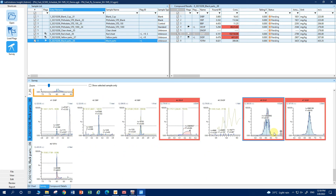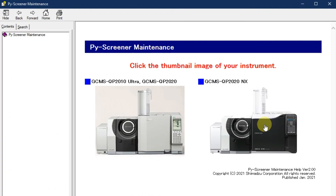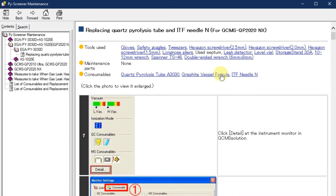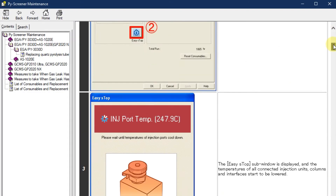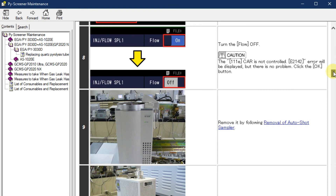Lastly, PY Screener provides a detailed maintenance guide for users to perform maintenance when their system is dirty. Users only need to click on the correct instrument model, followed by the part of the system to be maintained, and the page will show the steps to follow with pictures included. With the maintenance guide provided, it will help reduce instrument downtime, as users will not need to call and arrange a time for the service team to visit for system maintenance.